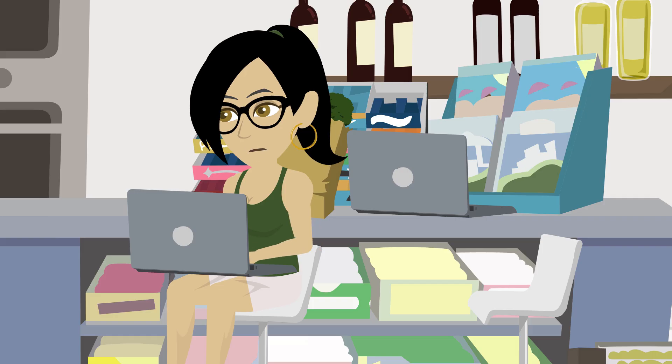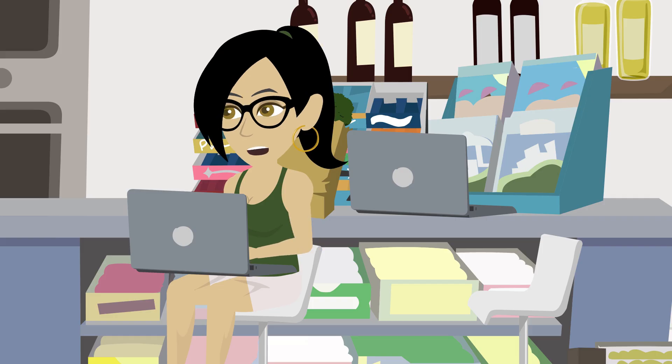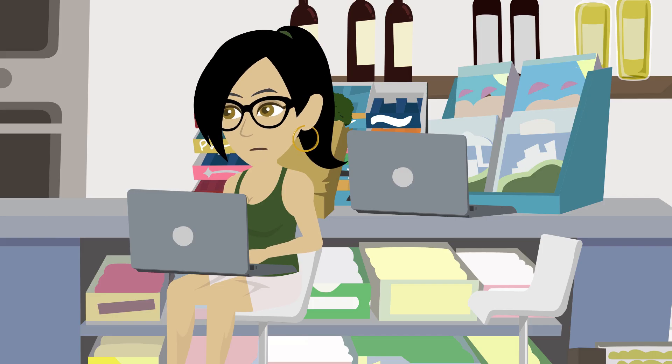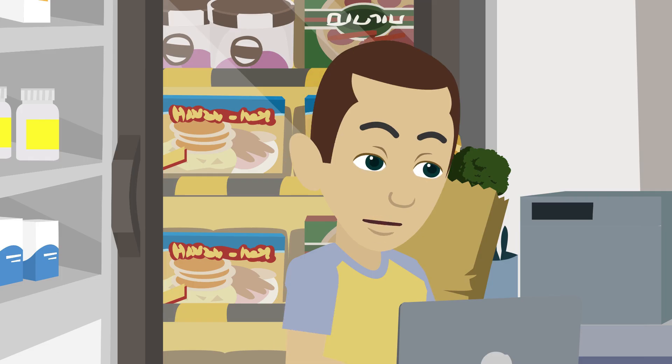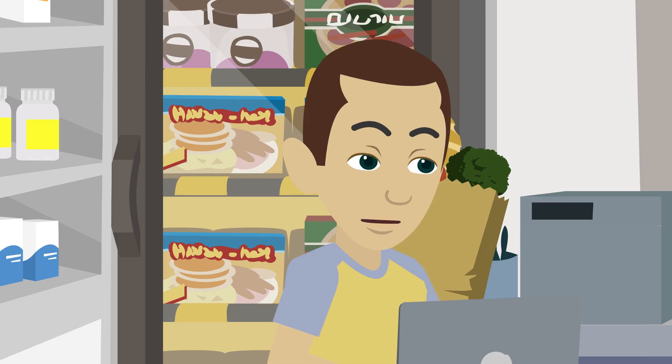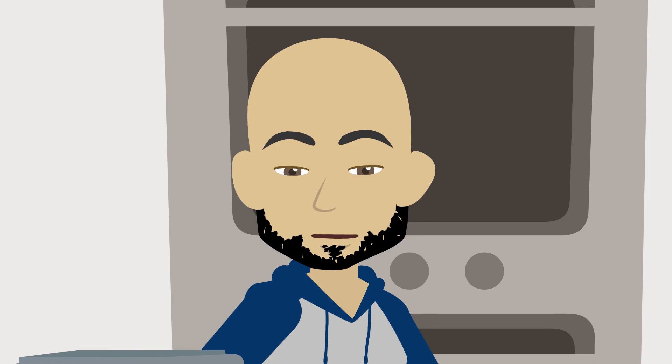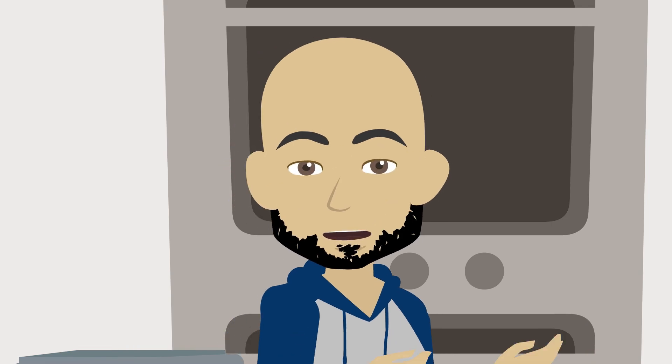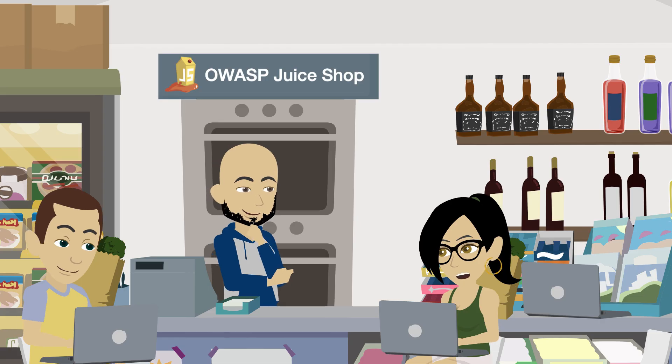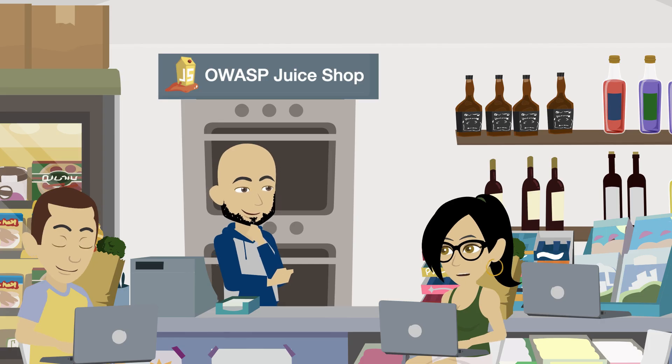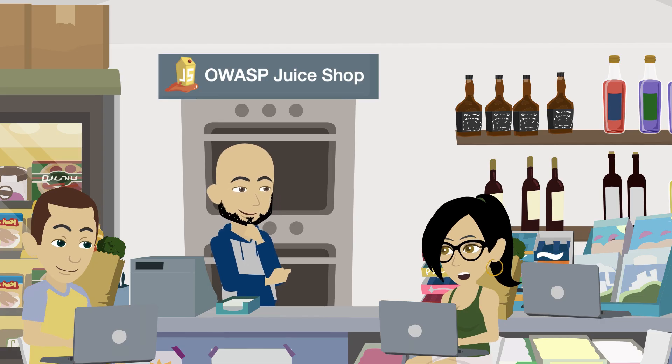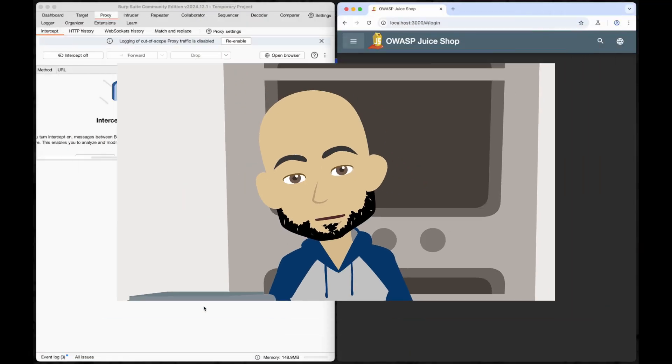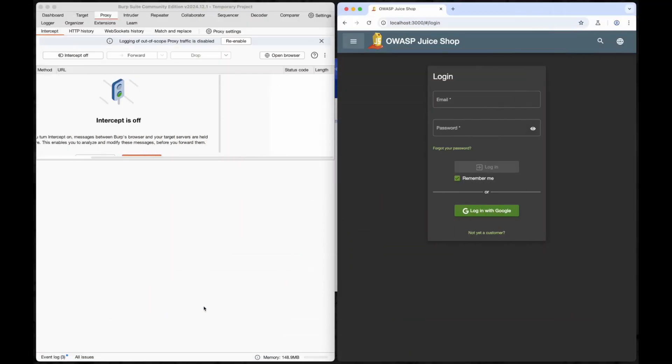At this point we should send the Juice Shop a thank you card for all the free lessons in bad security. Well guys, don't forget it's an intentionally vulnerable app. It wouldn't be much fun if everything was locked down properly. That makes it even better for us—all of their bad decisions will become our ethical hacking playground.